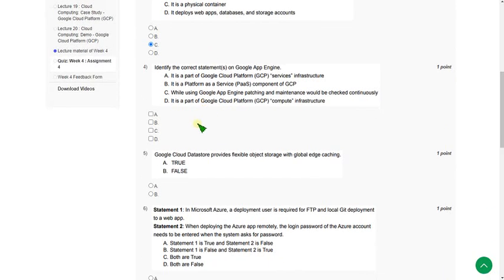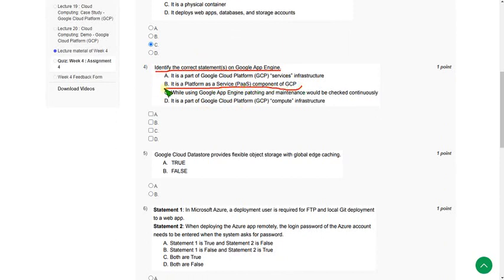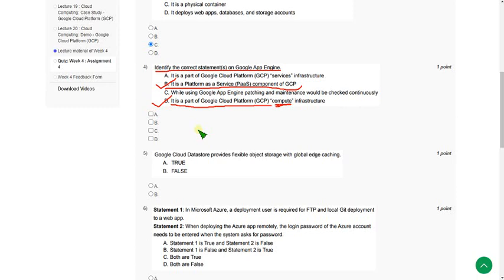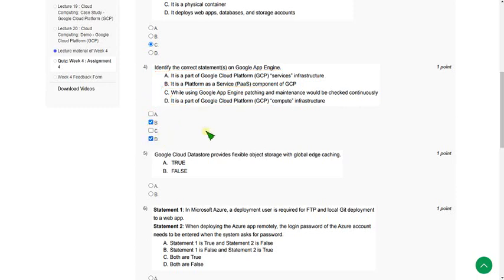Moving on to the fourth question — identify the correct statements on Google App Engine — there are two correct answers. Option B: it is a Platform as a Service (PaaS) component of GCP — that is true. Option D: it is part of the GCP compute module — that is also correct. So mark options B and D as correct answers for question 4.